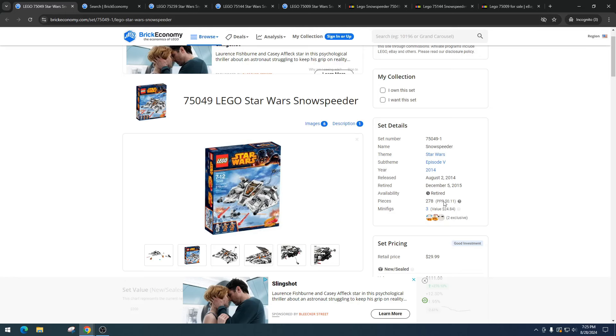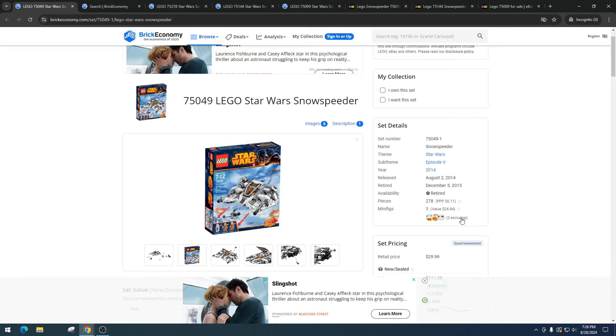Two of them are exclusive, and the value right now for those minifigures is $24.84, so not really awesome. It looks like people bought it just for the vehicle instead of the minifigures. Two of them are exclusive - if you're new to LEGO investing, you want exclusives in your set.